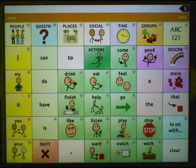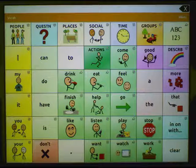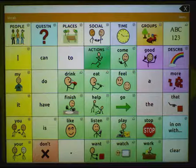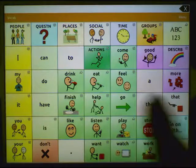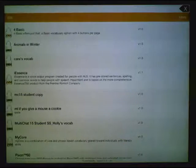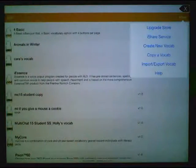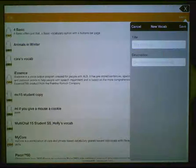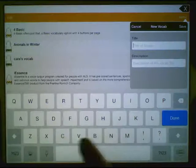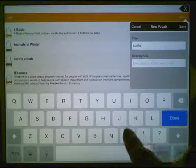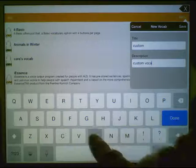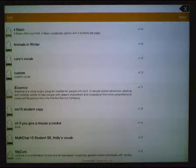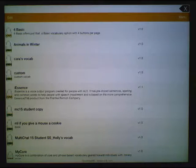In addition to using the vocabulary files available, you can also create a custom vocabulary file for your user. This can be done if the other available vocabulary files are not appropriate. In order to do this, choose Vocab, choose New Vocab, then choose Menu, Create New Vocab. Then you're going to give your file a unique name and description. Tap on Save to save it. Then you would load your custom vocabulary file, create your new pages, your linking buttons, and your speaking buttons.